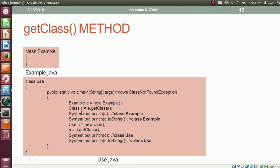After getting the reference of the class object corresponding to the class Example in the reference variable c of type class, we are printing the reference variable c which prints the class name. Similarly, when we call the method toString on the reference variable c, it will again print the class name.